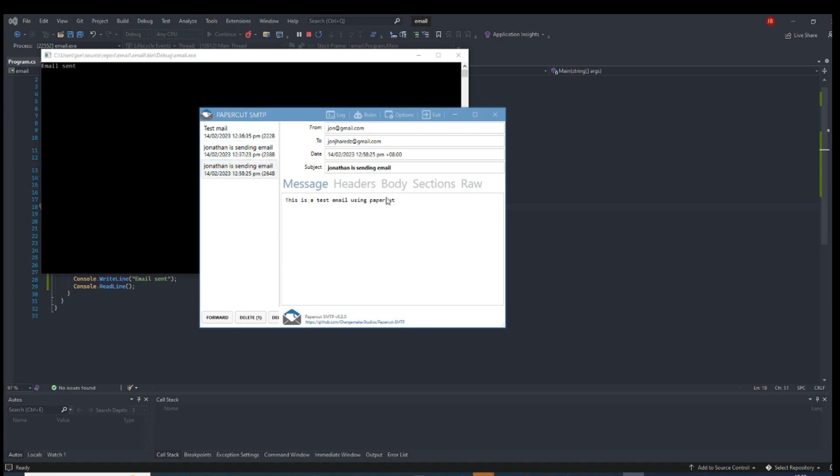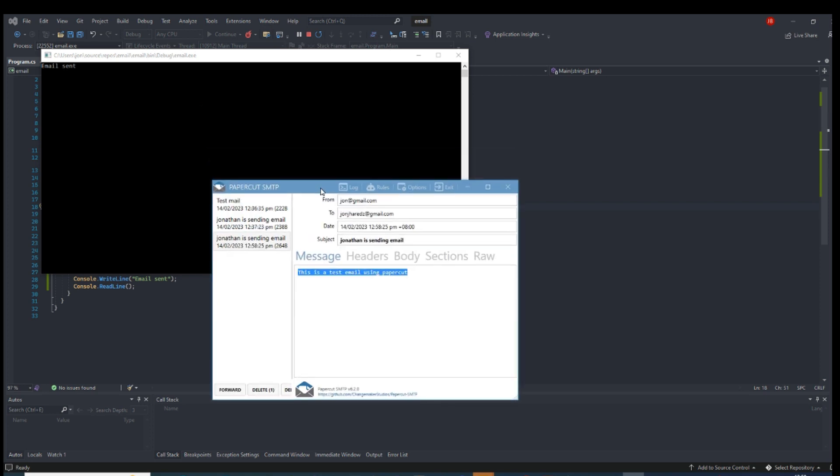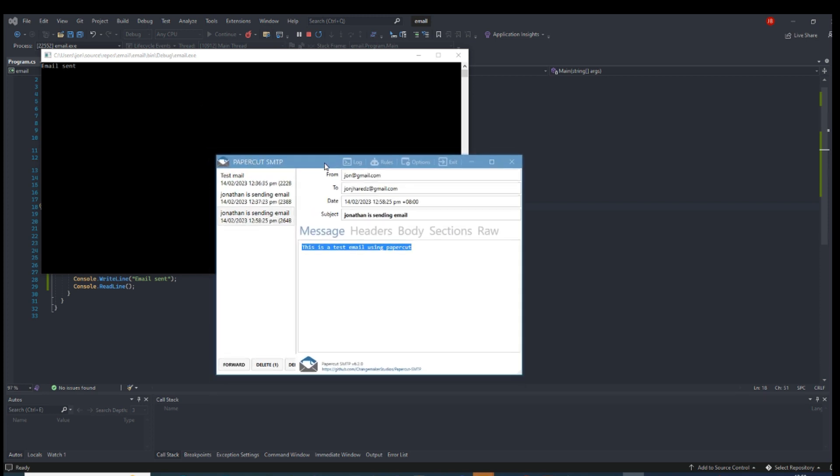It's really good to use when you're developing software and you don't need to set up a remote SMTP server. This is actually being used by many developers now. Thank you for watching. I hope it helps you with your development and testing using your local environment.